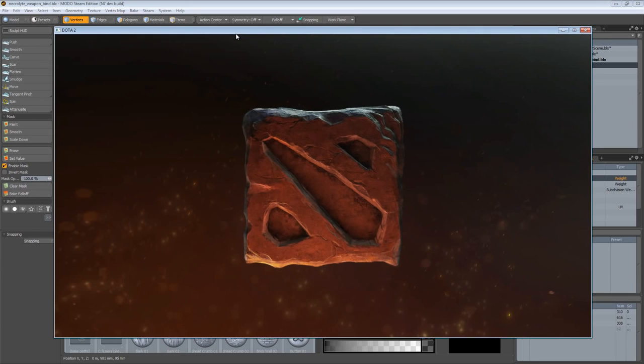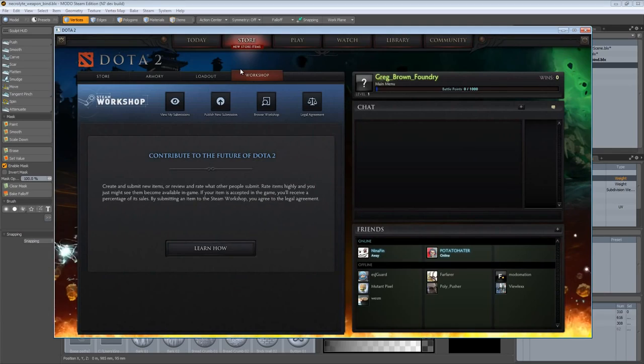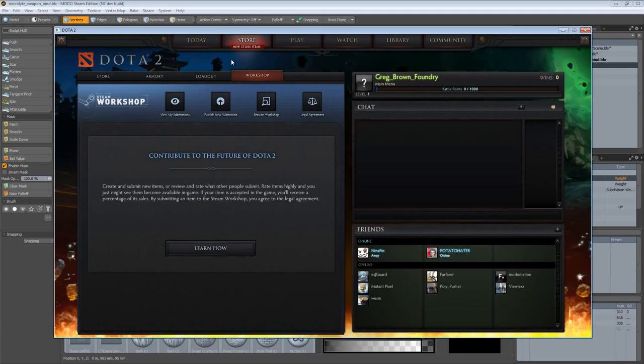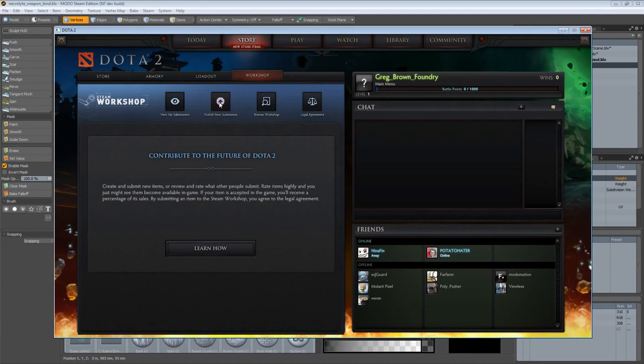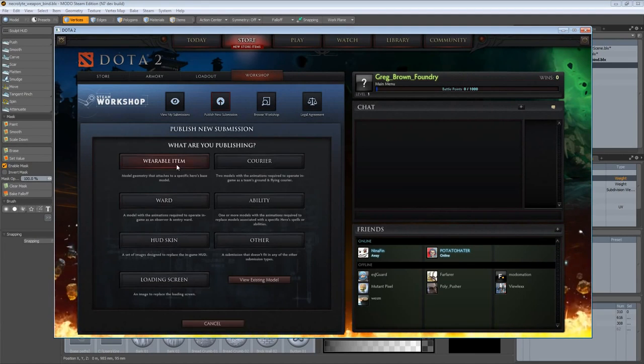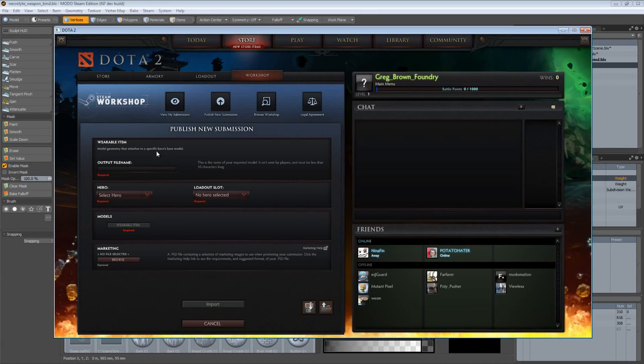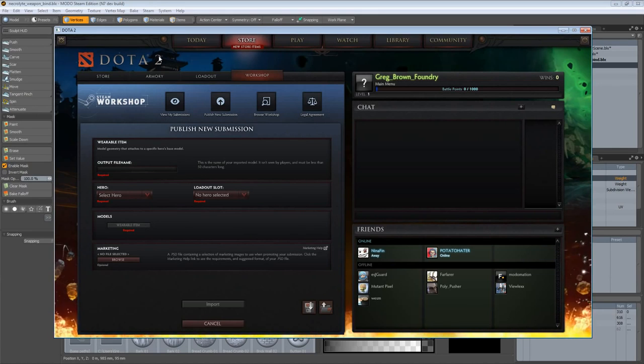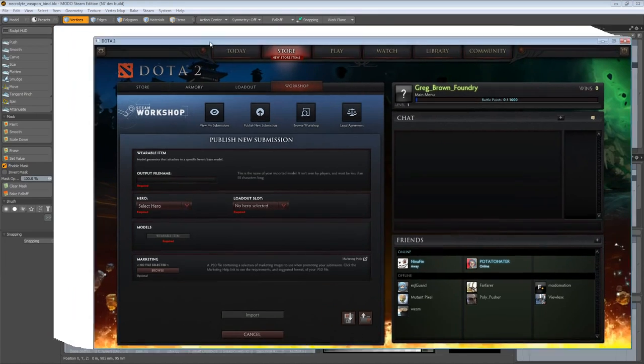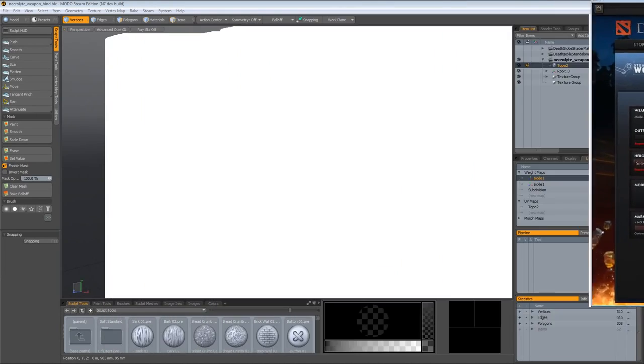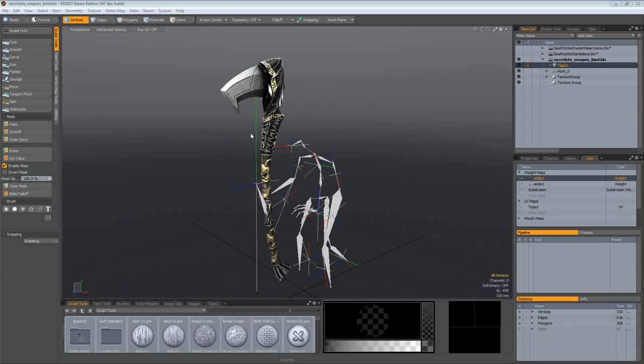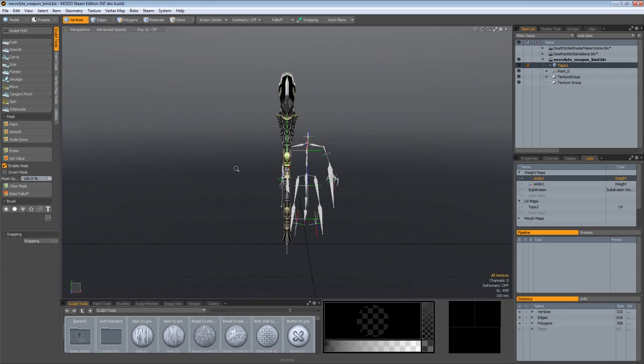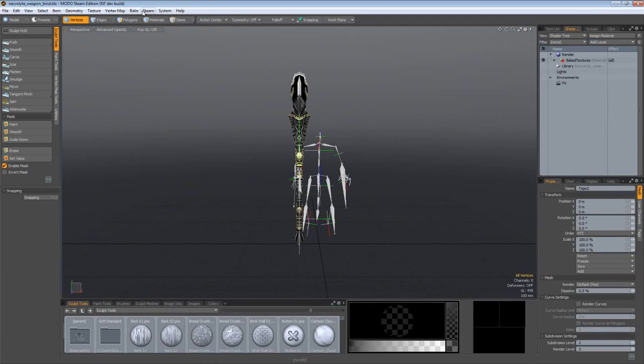We'll go ahead and let Dota 2 load up. I want to get my object submitted. If you'll notice what it does when you launch Dota 2, it actually takes you to the correct location in the game to submit your items. It takes you to the workshop portion. You just click in the viewport and now I am in the workshop. I can click on publish new submission, wearable item, and I have all this information to enter. Well we can kind of use Modo Steam edition to do that for us.